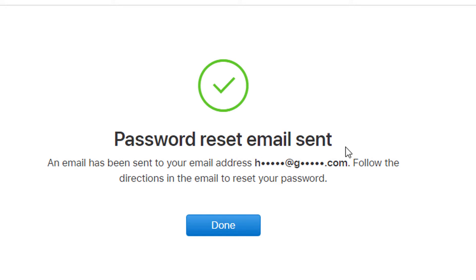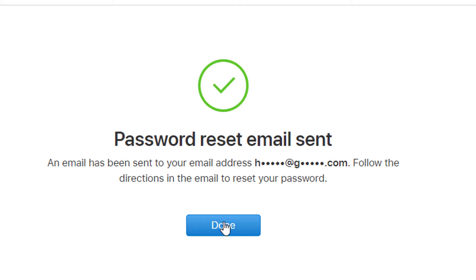Password reset email sent. An email has been sent to your email address. Follow the directions in the email to reset your password. Now login to your email account and click on done.